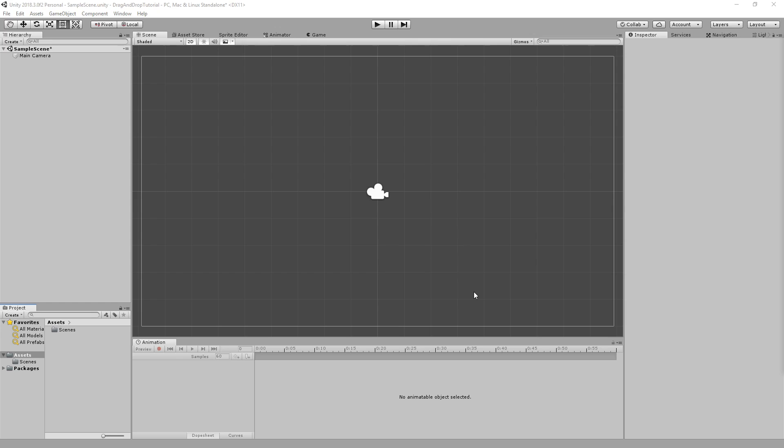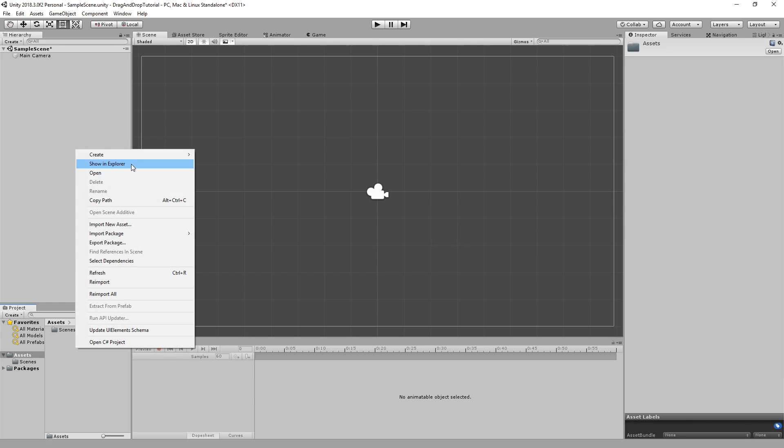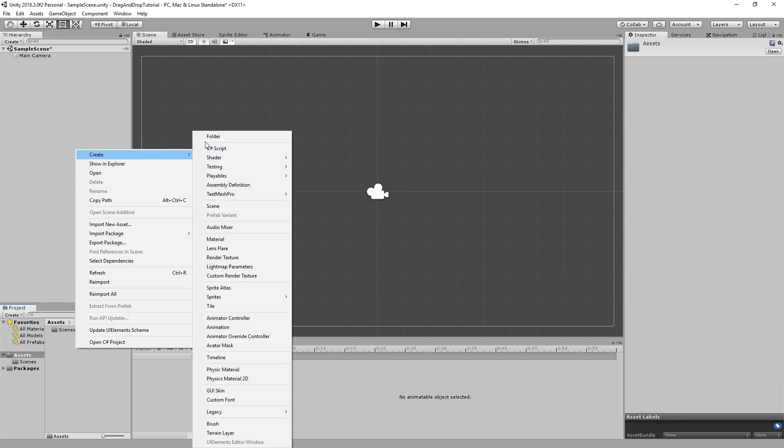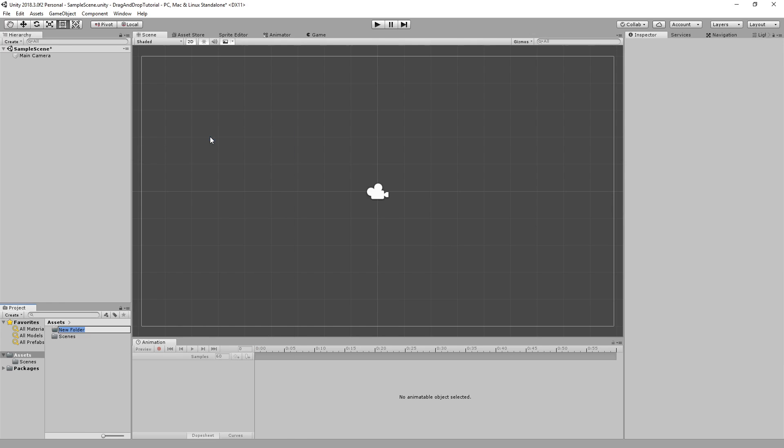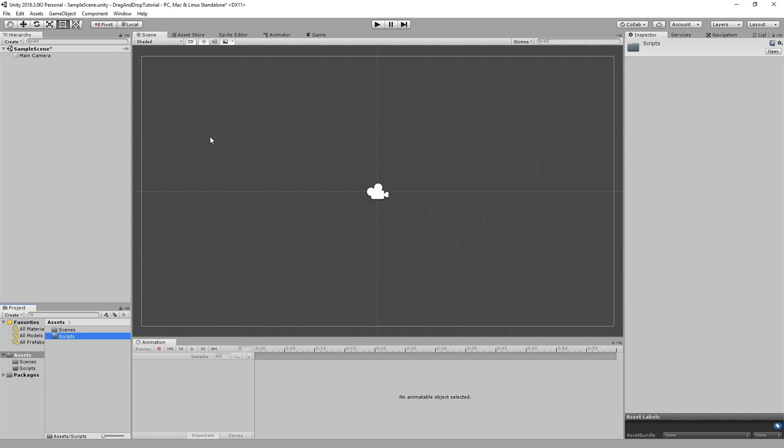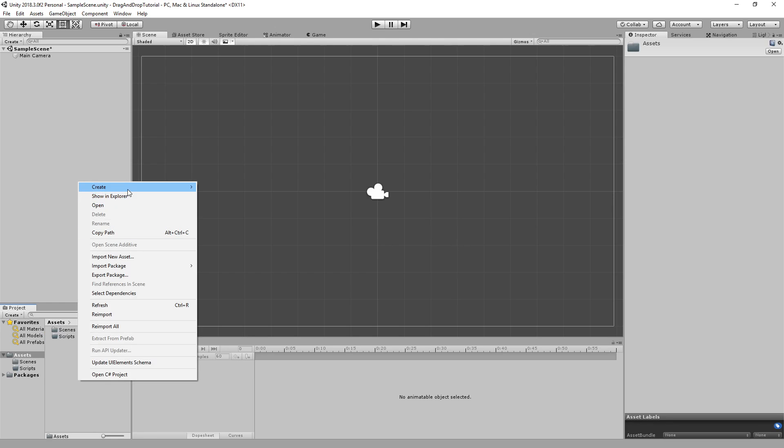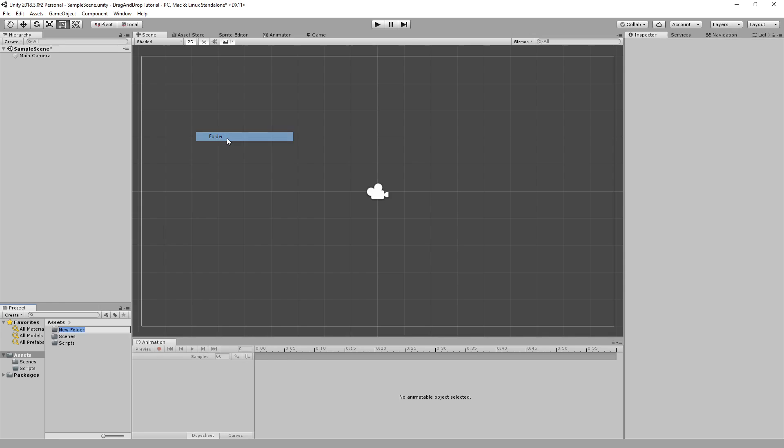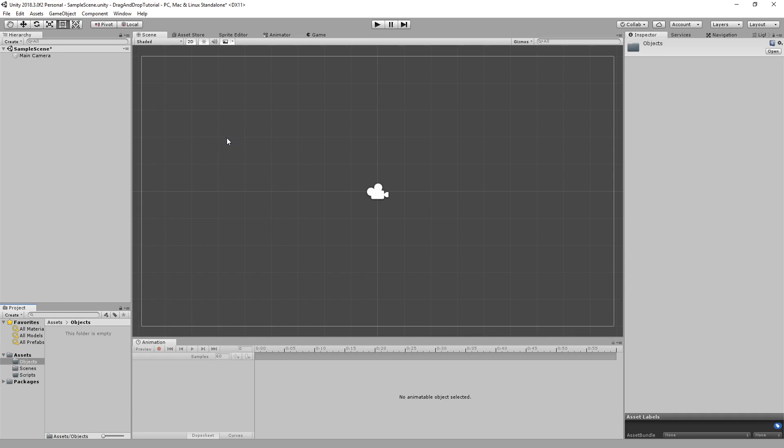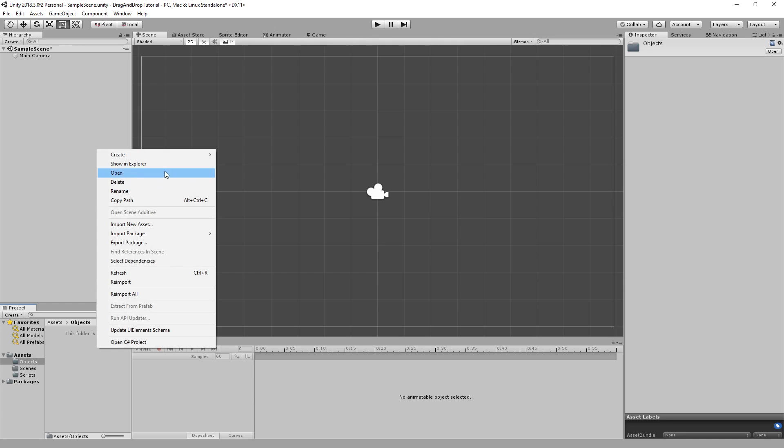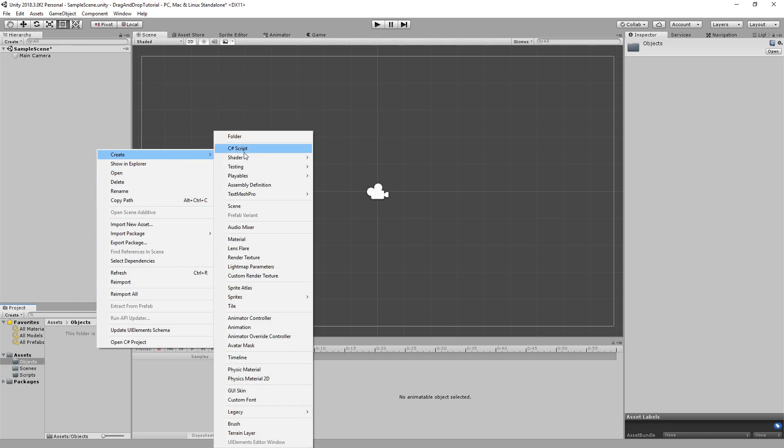So the first thing I want to do is create a folder for our scripts and a folder for our objects. First, in our objects folder, I'm going to right-click and create a sprite - the square - and I'm going to drop that into the scene.